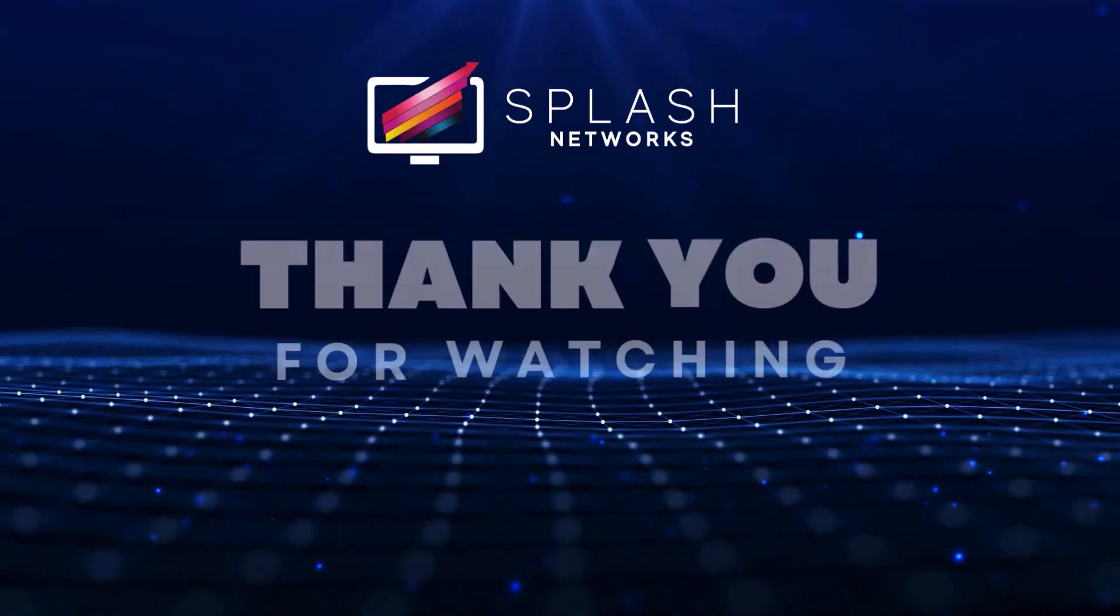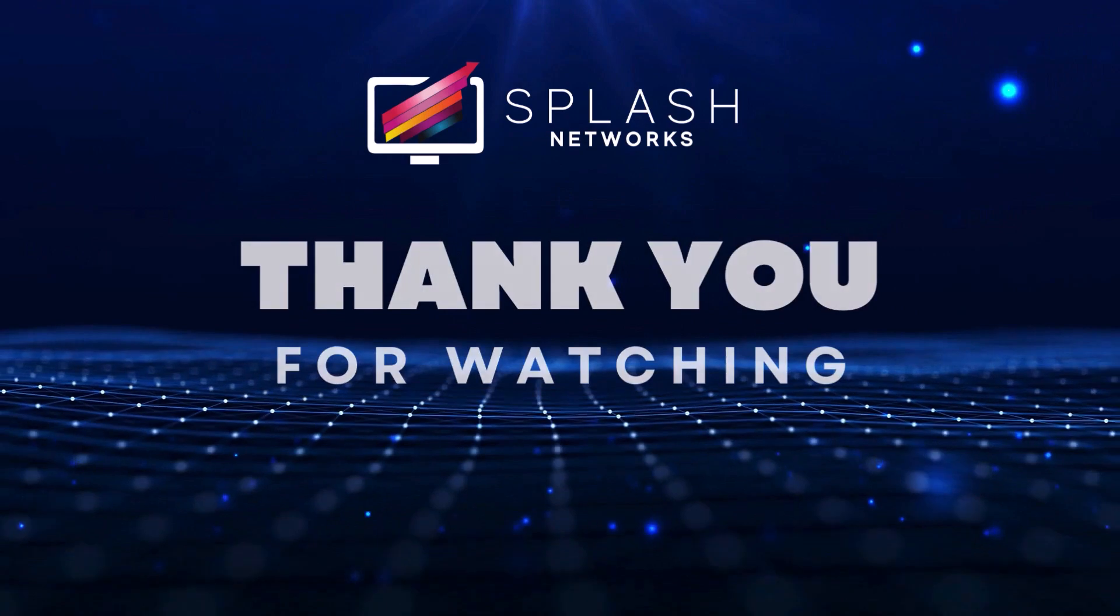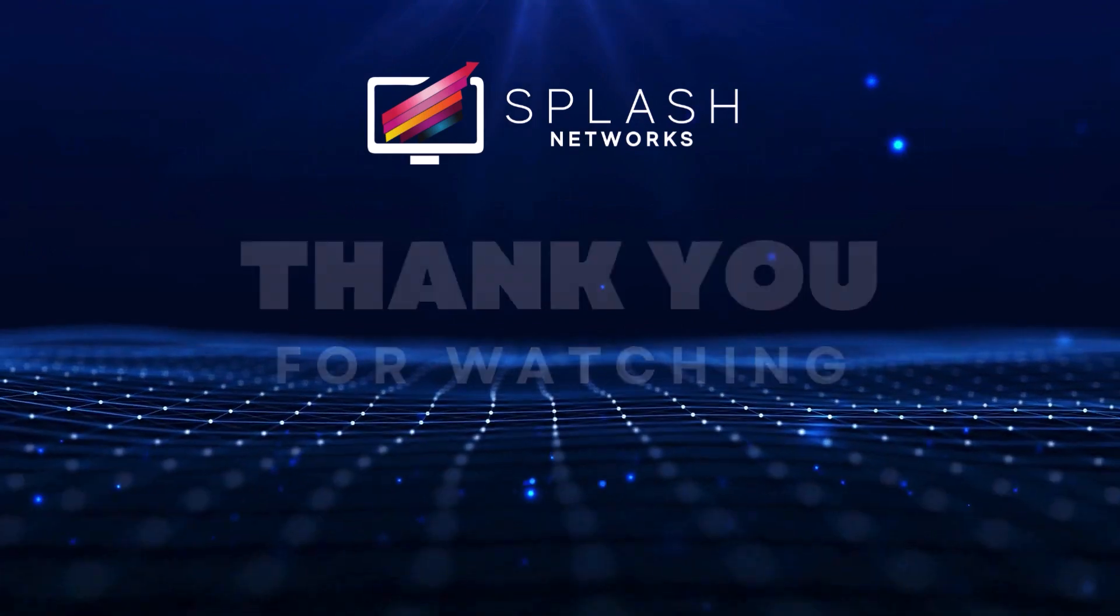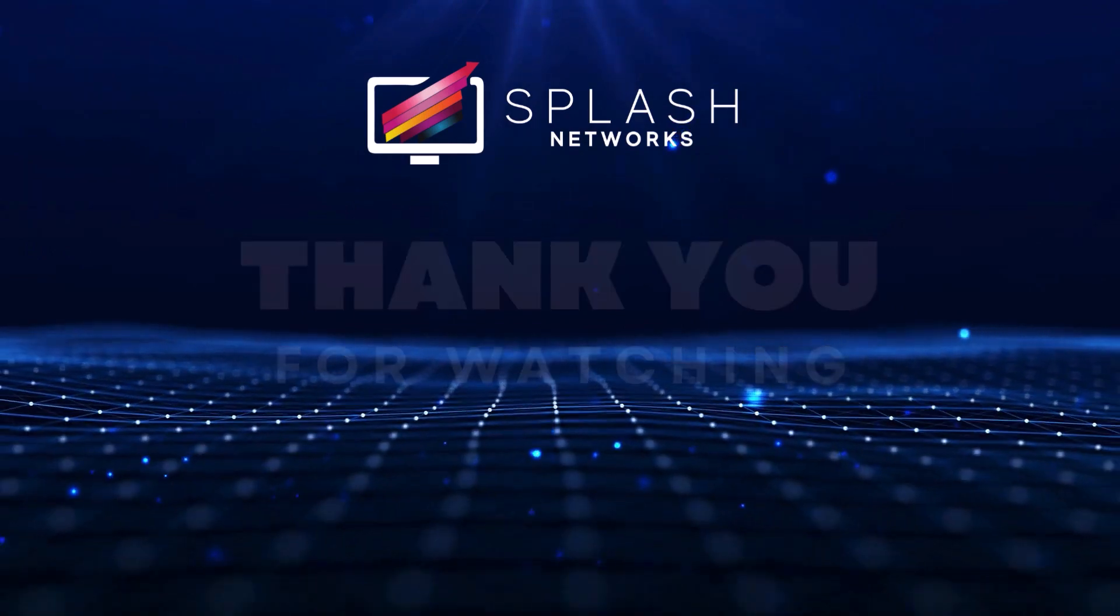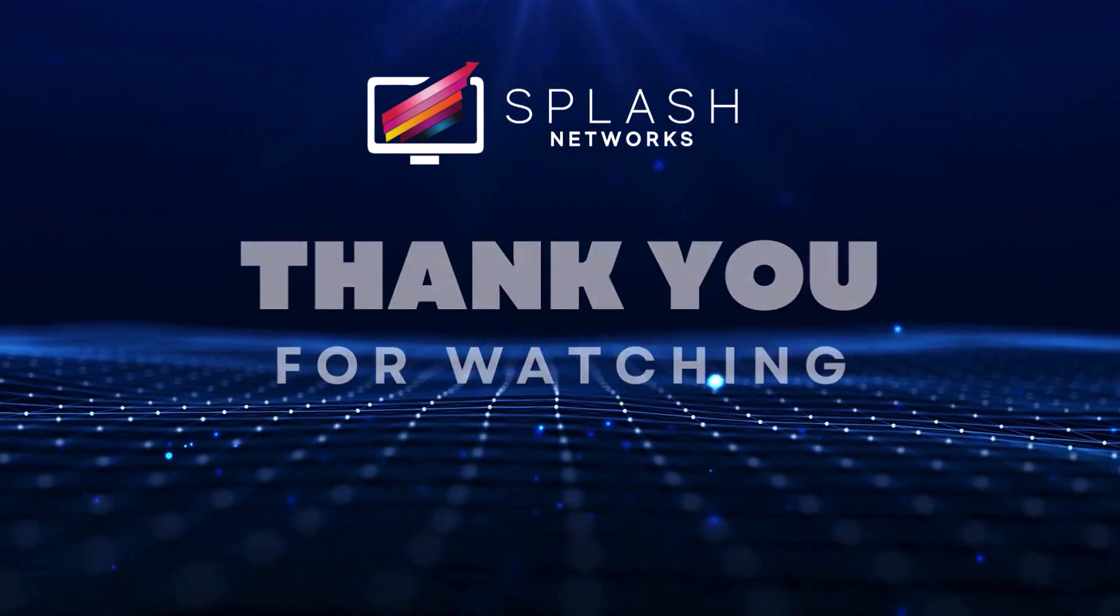So with this we hope you found this video useful. Thanks and have a nice day.